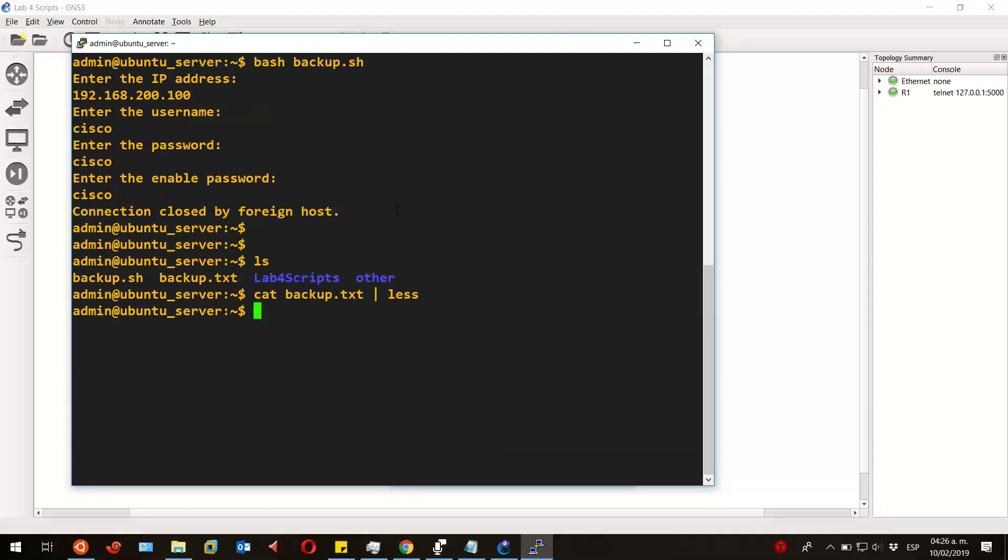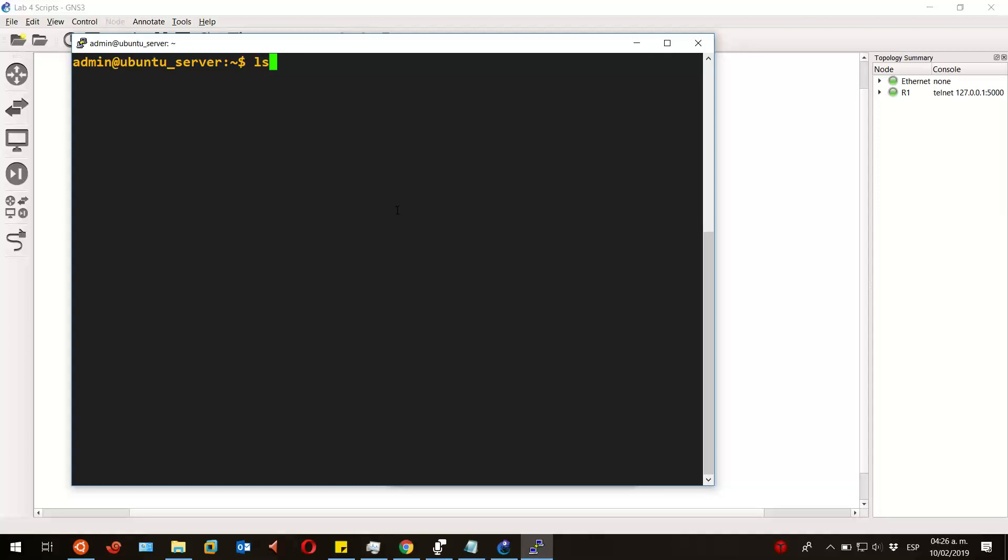It's awesome how simple it is to write a script that will automate our daily tasks and save us some time.